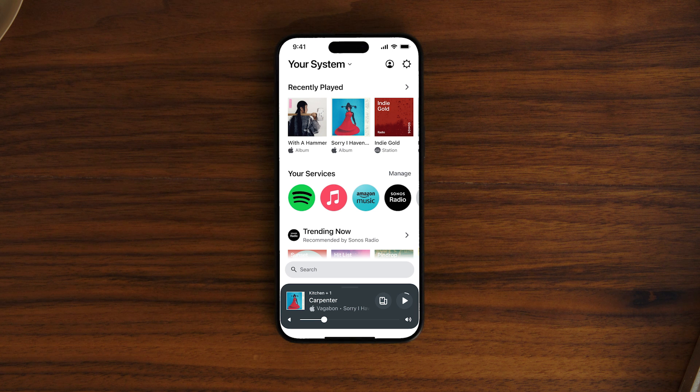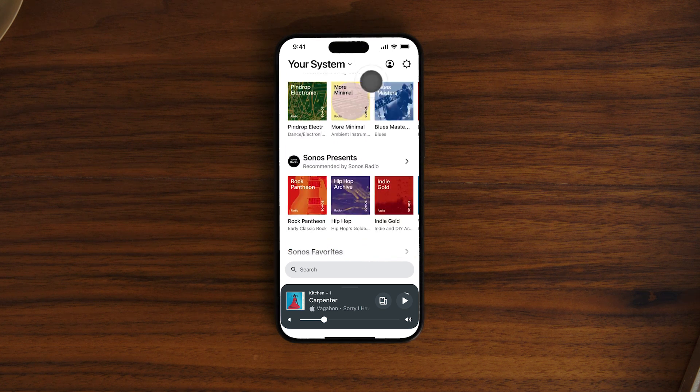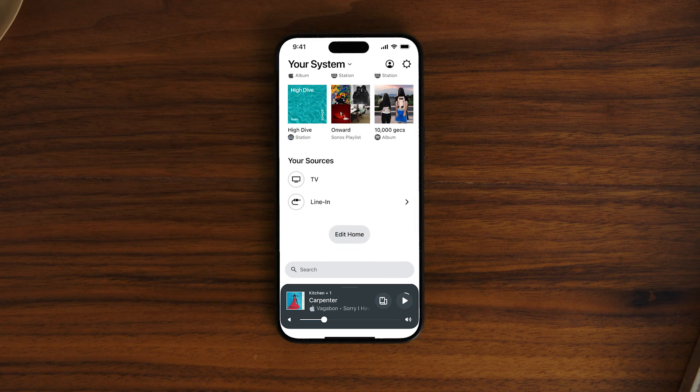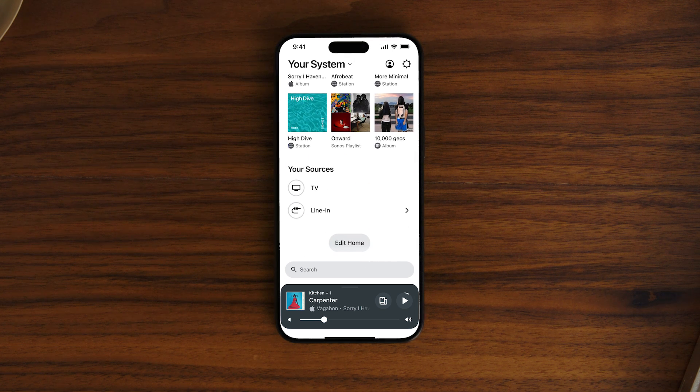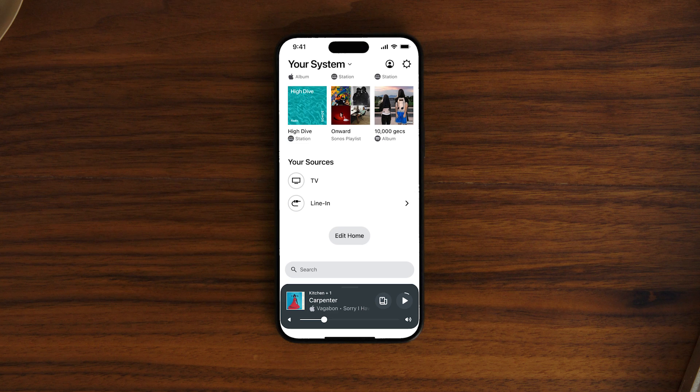The first thing you'll see when you open the app is the home screen. It's been designed to give you instant access to your music. Here you'll find all your streaming services, controls, and system settings in one place. At the top of your home screen, you'll see your most recently played music.